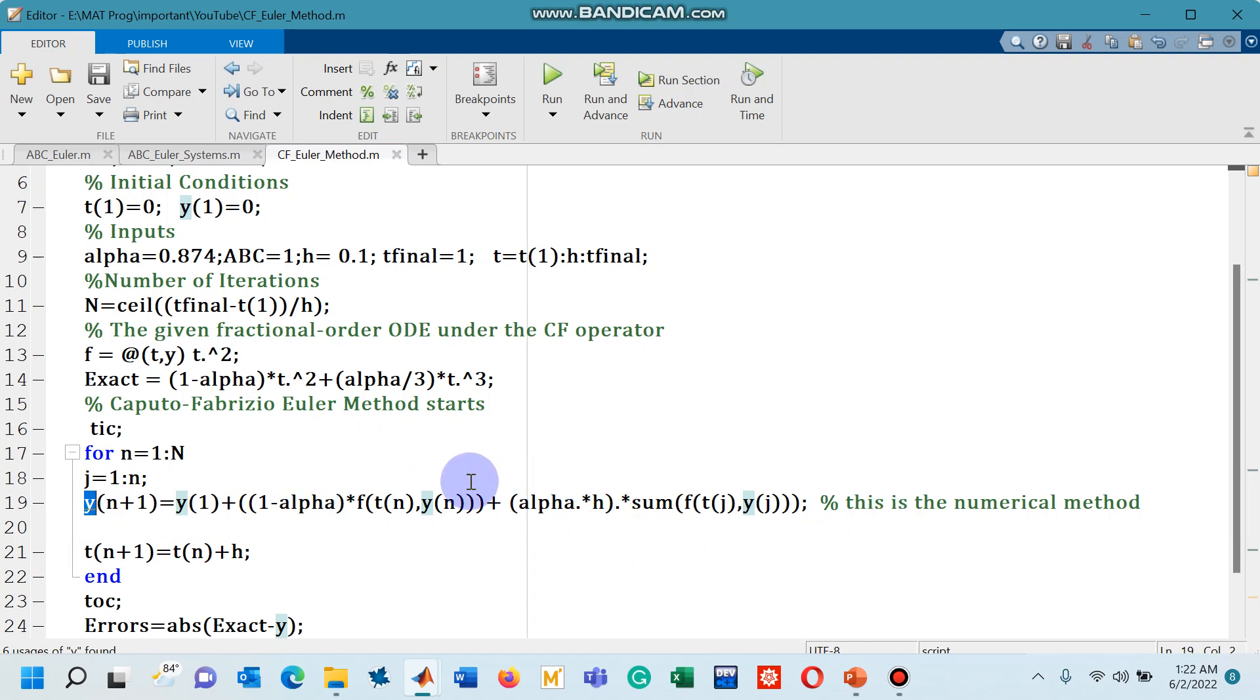So you can find line number 19, the right hand side of this line, in equation number 23 of the research paper that I have cited at the top of this code.